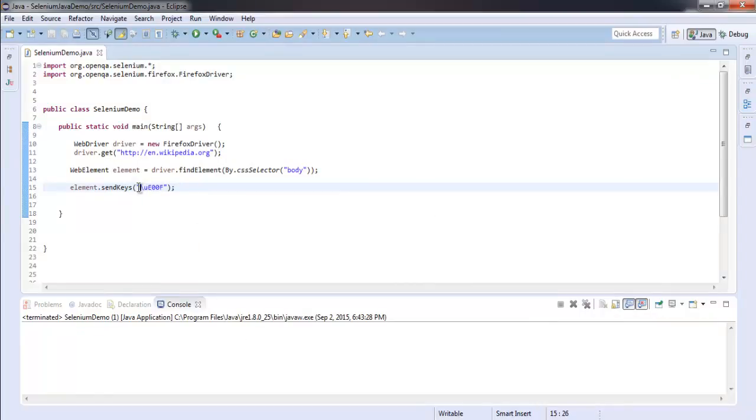So now you know how to send Unicode characters with the help of send keys.